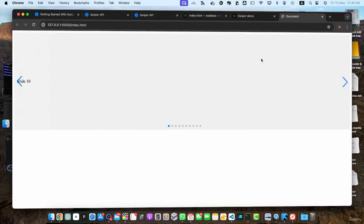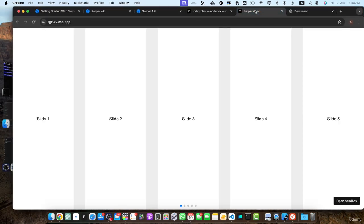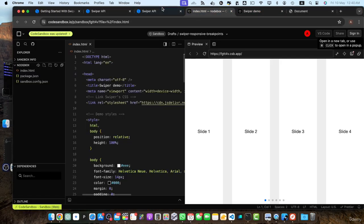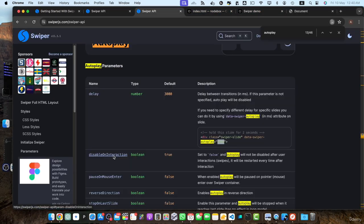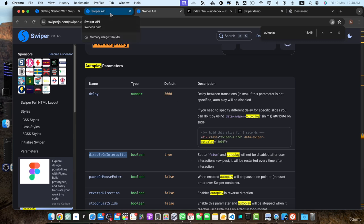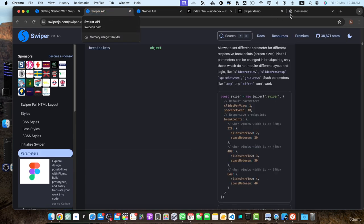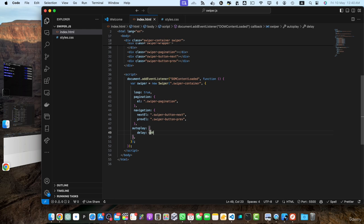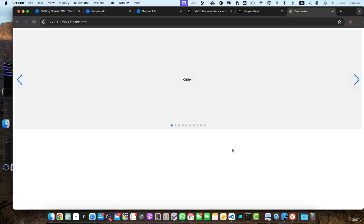And then we have another option here that is disable on interaction. So default value is true. That means if you do any kind of interaction with the slider, the autoplay would be stopped. So let's test that. Let me reduce the speed further to 1000.